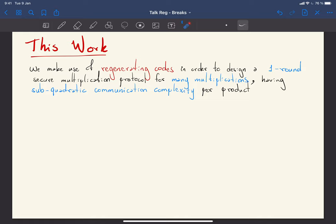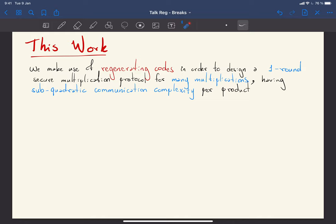In this work we make use of a mathematical tool called regenerating codes to design a one-round secure multiplication protocol. We don't know how to do this for a single multiplication, but for many multiplications in parallel we can achieve sub-quadratic communication complexity amortized per product. Computing all products together may take more than n² in total, but when you divide by the number of products being computed, you get less than quadratic per gate.